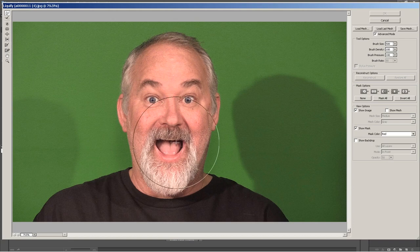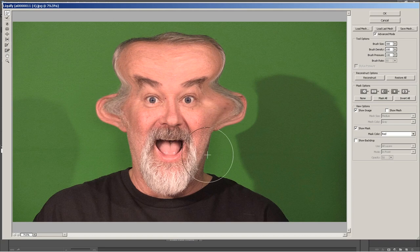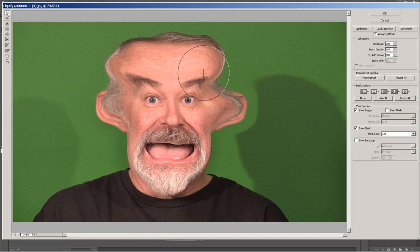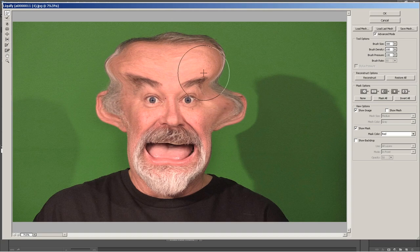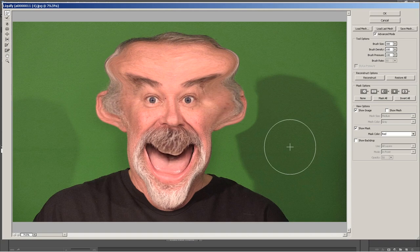Let's do the Forward Warp tool and drop the size down to about 300. Let's just make my head really big — seems like I go back to that one a lot. Now I'm a Ferengi on Star Trek. I love this tool. Alright, that's enough of that.